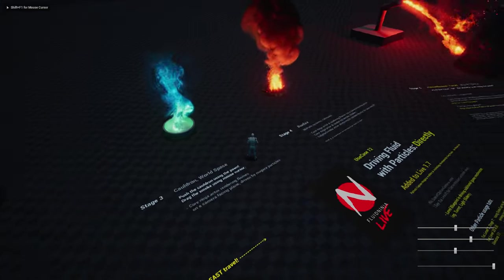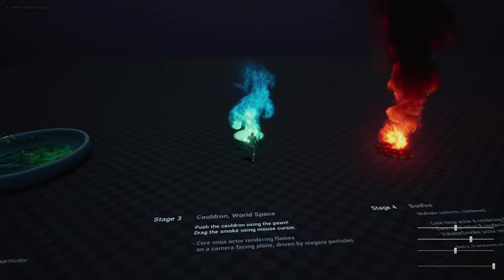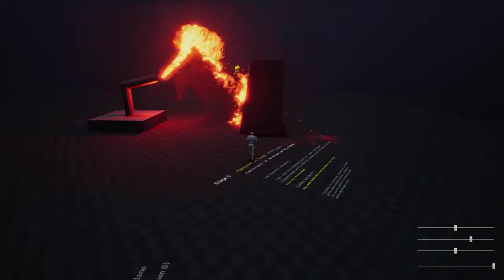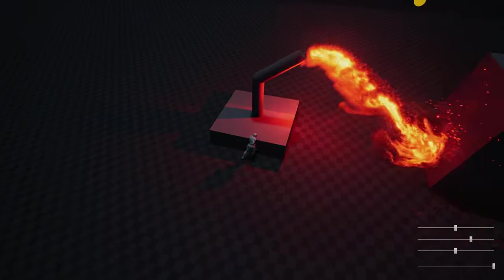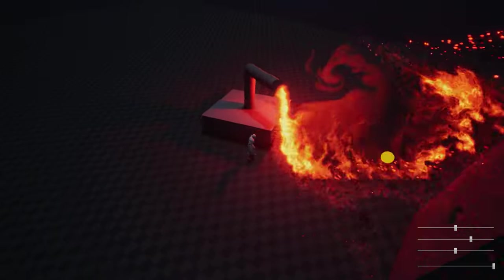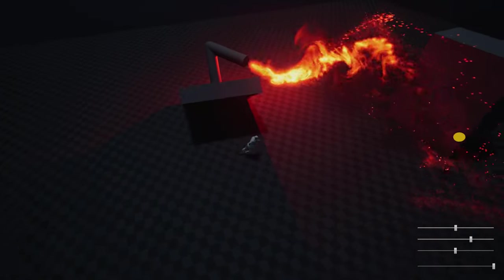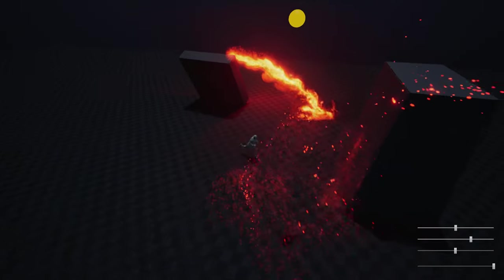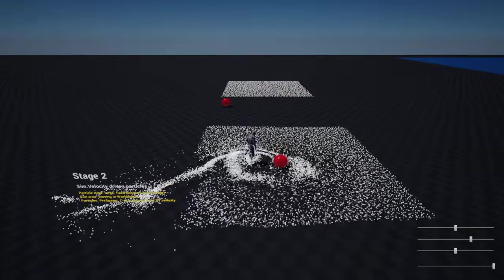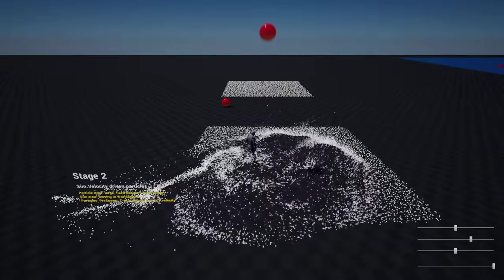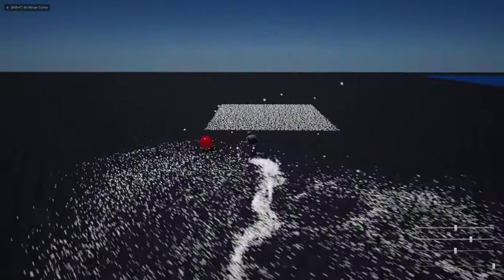This level is demonstrating how to drive the fluid simulation using particles. This setup is a flamethrower, and it is actually using a stream of particles as input for the fluid simulation. Here we could also drive the particles using the fluid velocity field.